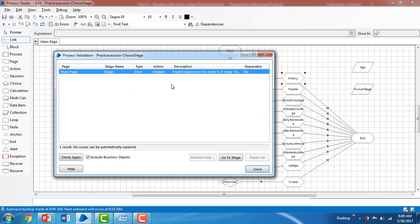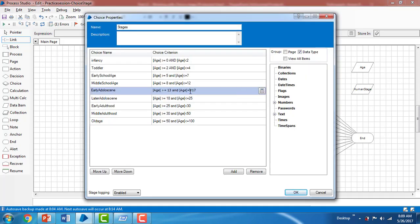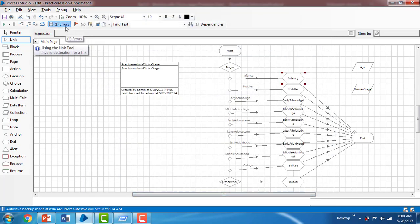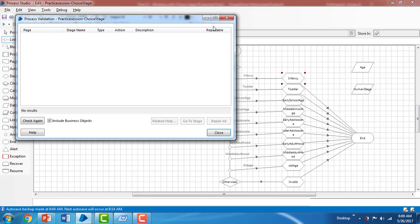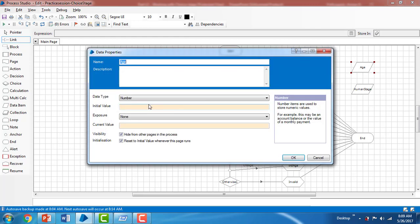There's an error on stage five — a small expression error with a 'less than or equal to' operator. I fix it and click OK. Checking again, there are no errors now. I'll set the initial value of the Age data item to 10.